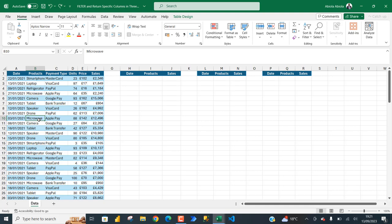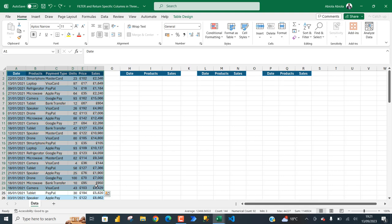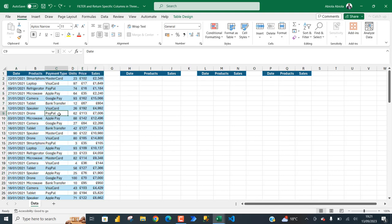So, let's get started. Now, we've got this data set. It contains six columns, and the data set is officially formatted as an Excel table by pressing the Ctrl T or Ctrl L keyboard shortcut.